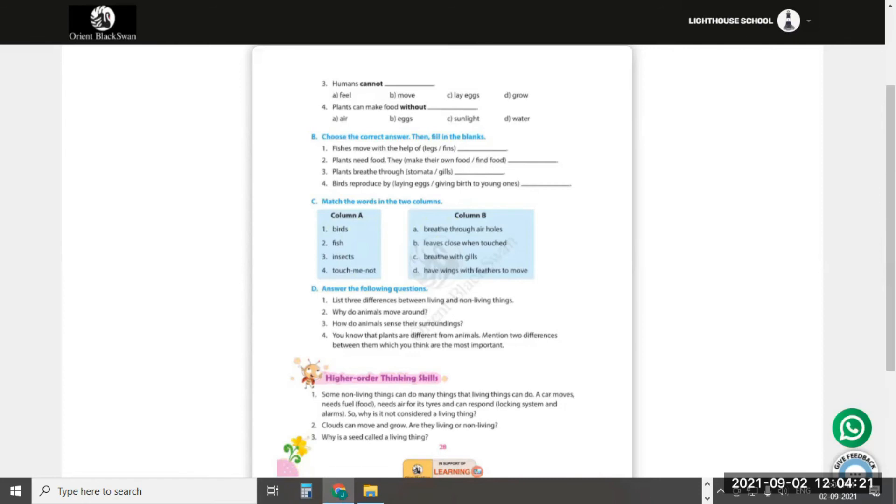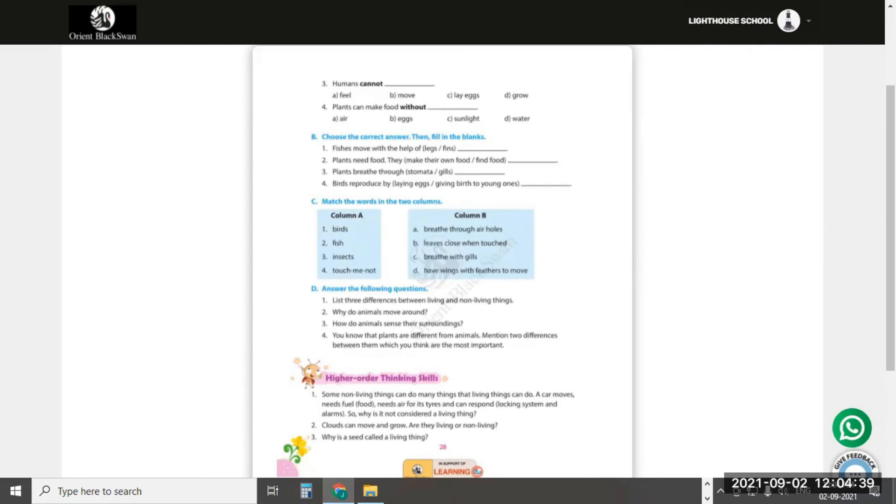Now match the words in the two columns. Column A, number 1: Birds have wings with feathers to move, which is D. Number 2: Fishes breathe with gills, C. Number 3: Insects breathe through ear holes, A. Number 4: Touch-me-not leaves close when touched, B.